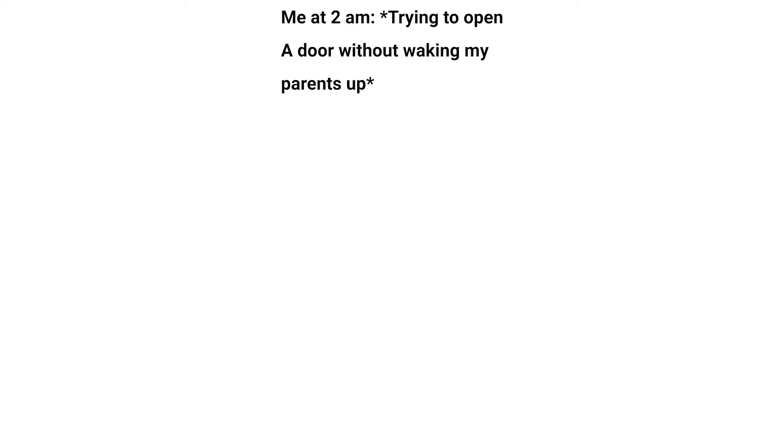Me at 2am trying to open a door without waking my parents up. The door for some ducking reason.